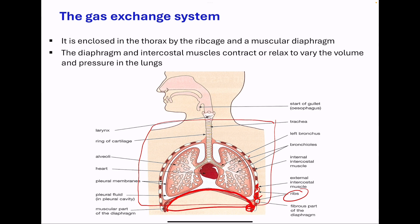Looking at the components of the gas exchange system, I'm going to begin with the trachea. The trachea is lined with mucous secreting goblet cells, and cilia on the surface that move the mucus and any trapped microorganisms, as well as dust out of the lungs. Then we go to the rings of cartilage. These prevent the trachea, as well as the bronchi, from collapsing. That way, the gas exchange system is going to be opened for efficient gas exchange, or for efficient inhalation as well as exhalation.